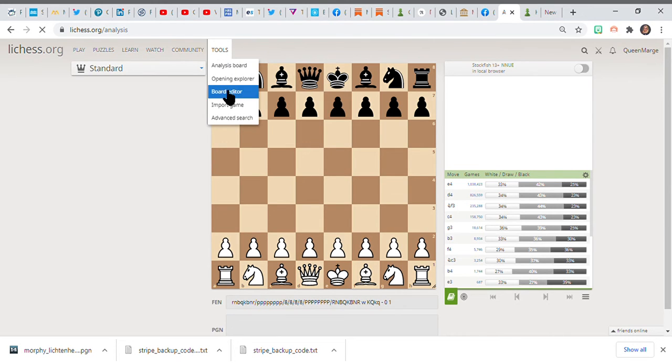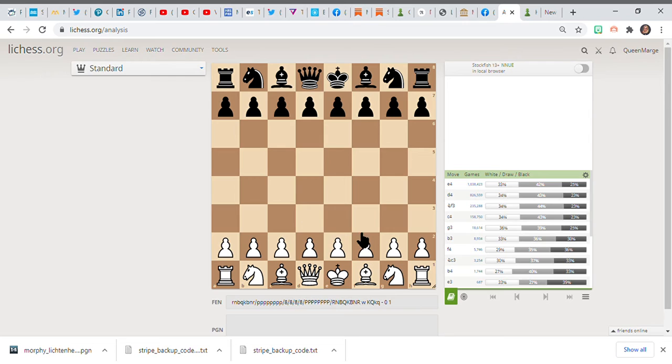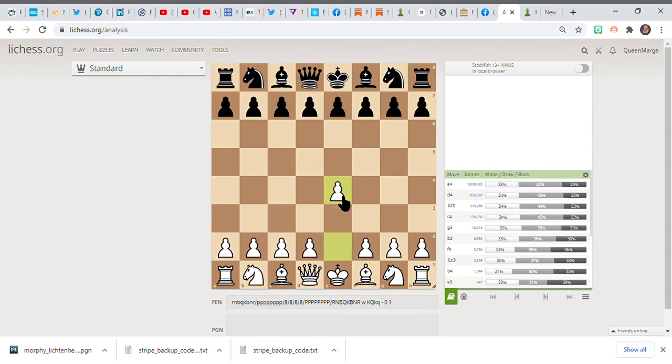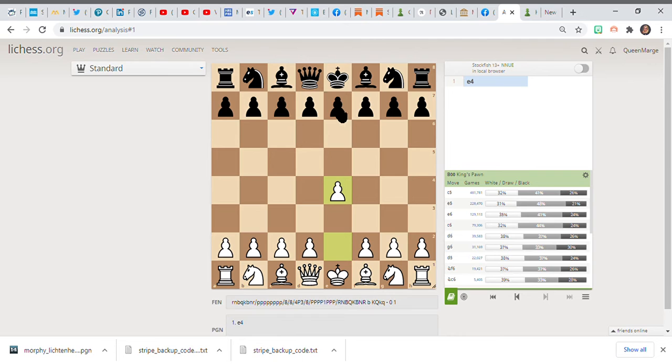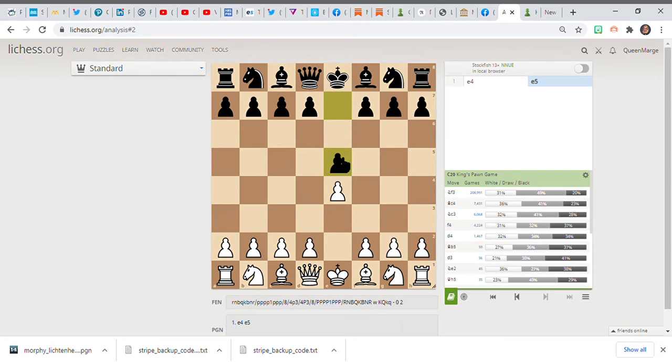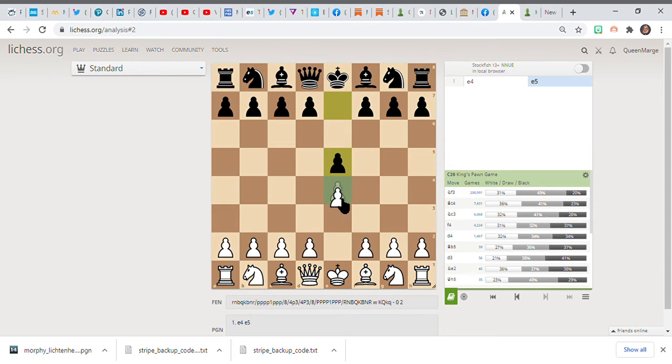Let's try this again. E4 e5 is an open game - at least two open files and more technical play and faster exchange of pieces. That's what's going to be an open game.